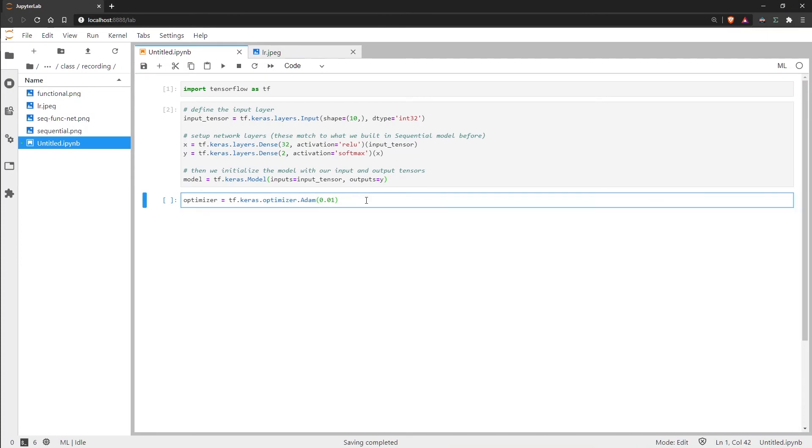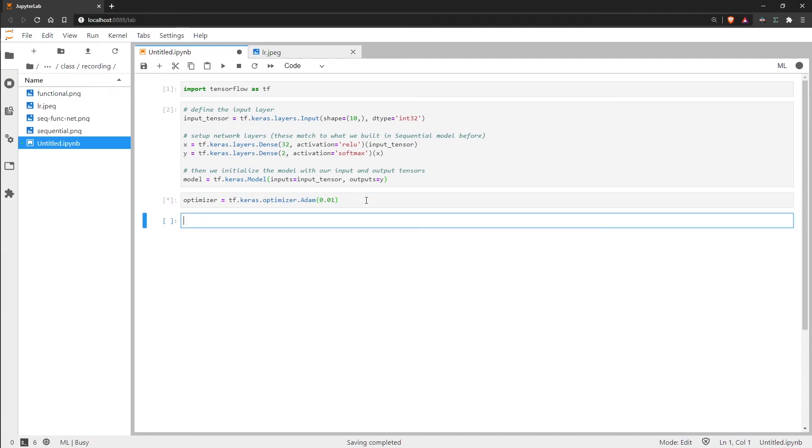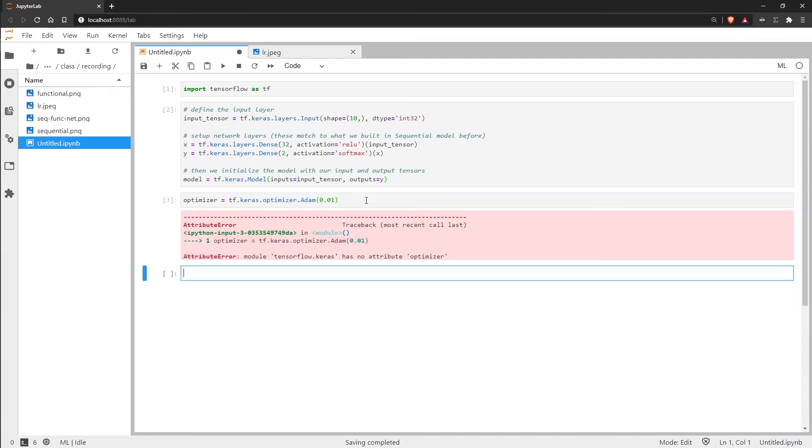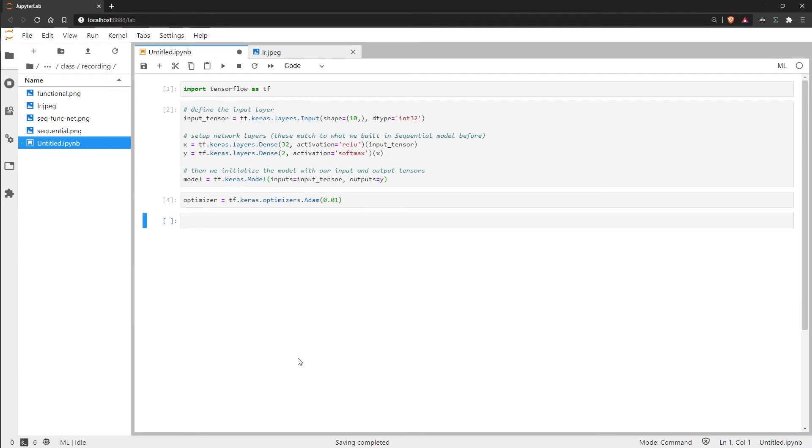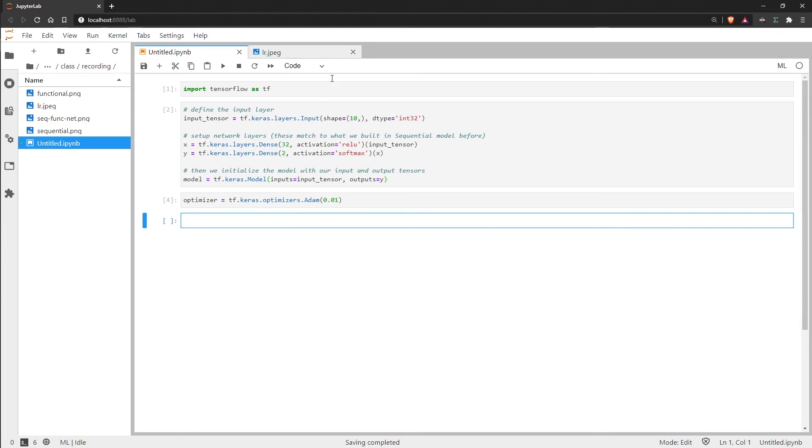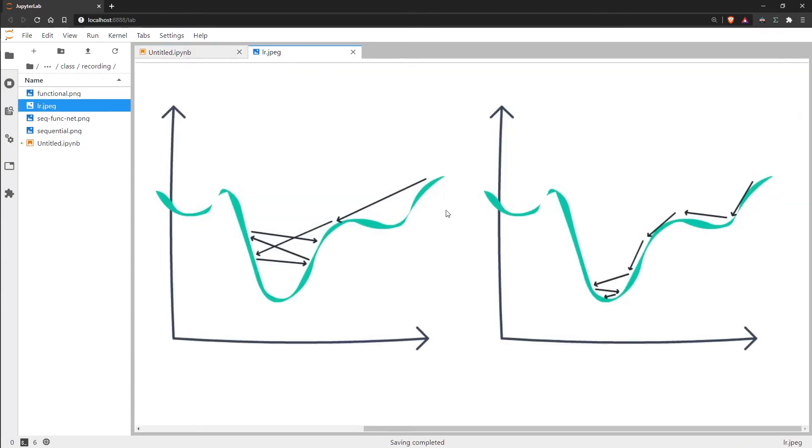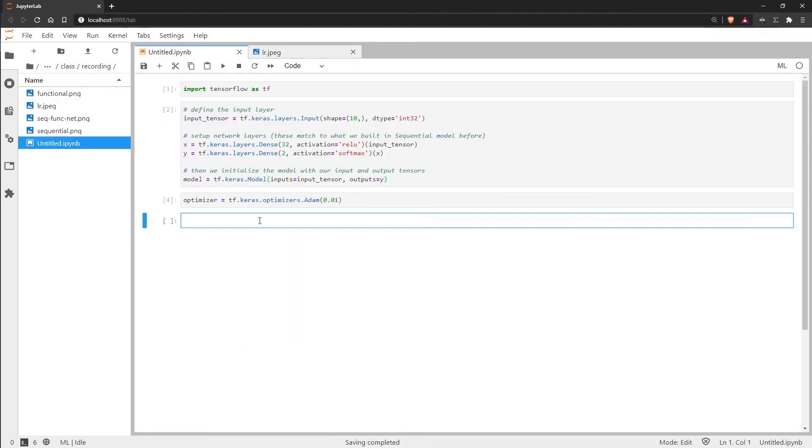So that is our optimizer which is in the optimizers attribute. Now we need to go to our loss function. So the loss is the y-axis in the plot here. The lower the loss, the higher the model performance or the higher the accuracy. So obviously we need to actually calculate that.